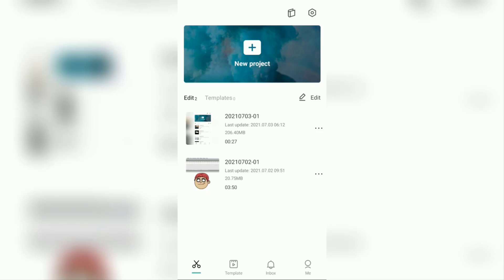One of the auto caption apps that you can use is CapCut, which you can install for free via the Google Play store. The tutorial on how to add auto captions in CapCut is very easy. The first step, create a new project on the home screen of the CapCut application.